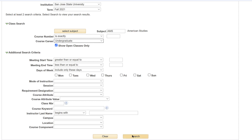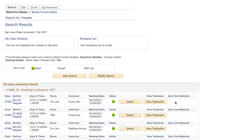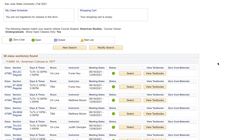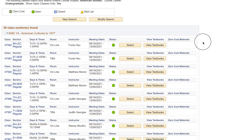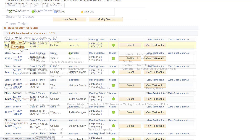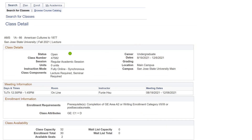Classes that fit your search criteria will show below. To see more details of a class, select the class ID on the first column or the section number in the second column. Once you have found the class you would like to take, make a note of the instructor's name.